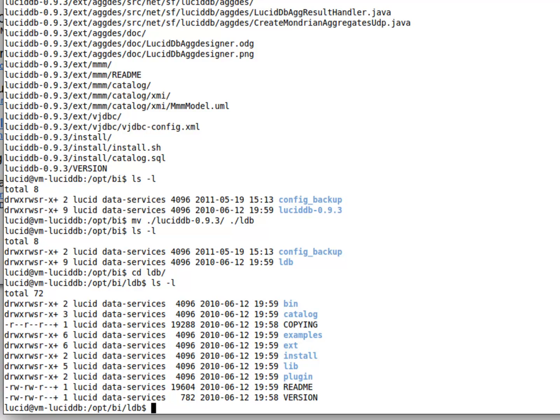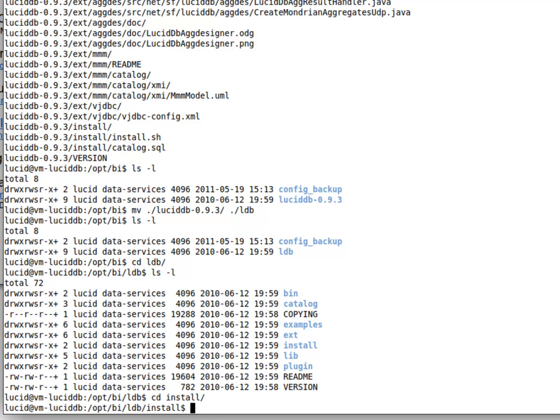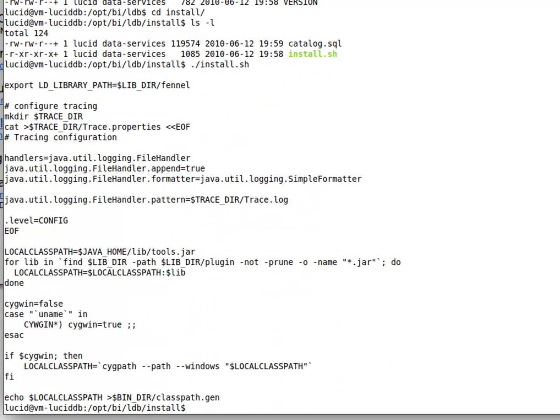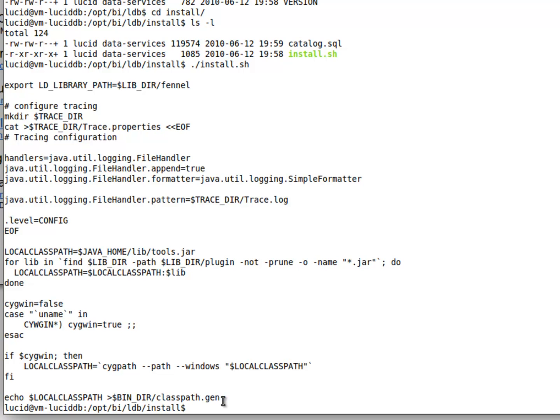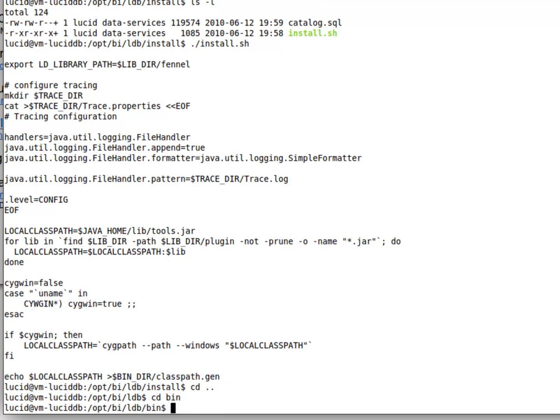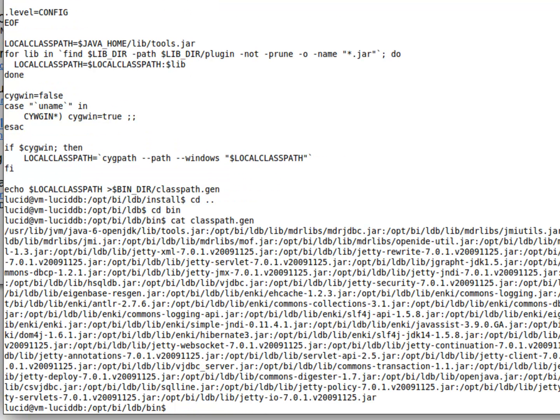To get that to work, all we need to do is go into the install directory and run this script called install. You can see the last line of the script causes this jar collection of paths to be written to a file in the bin directory called classpath.gen. Indeed, if we look in the bin directory, that's our classpath.